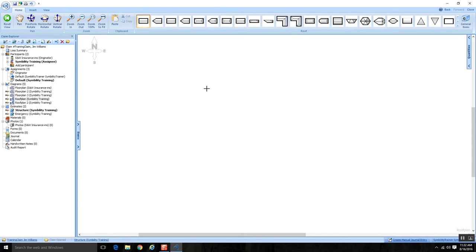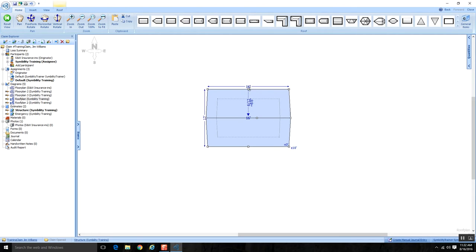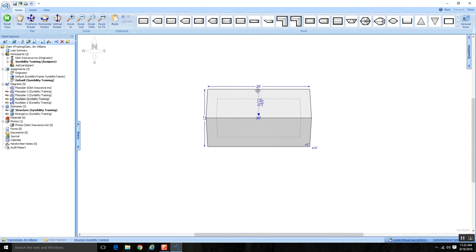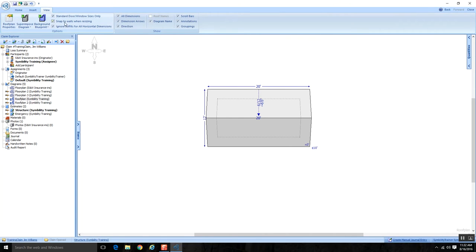Let me start again with the gable to show a few other things. I'll make the eave length 20 feet. I want you to watch this dimension. I'm going to the View tab, where there's an option that says 'Ignore Soffits for All Horizontal Dimensions' — it has a check mark. When I deselect it, pay close attention: I just lost 4 feet of that dimension, going from 20 feet to 16 feet.